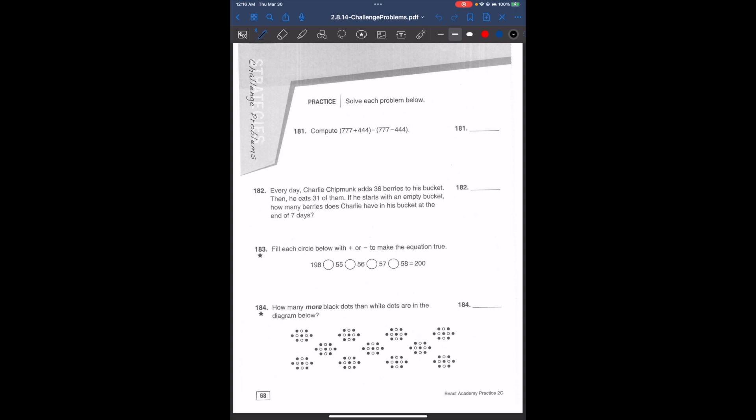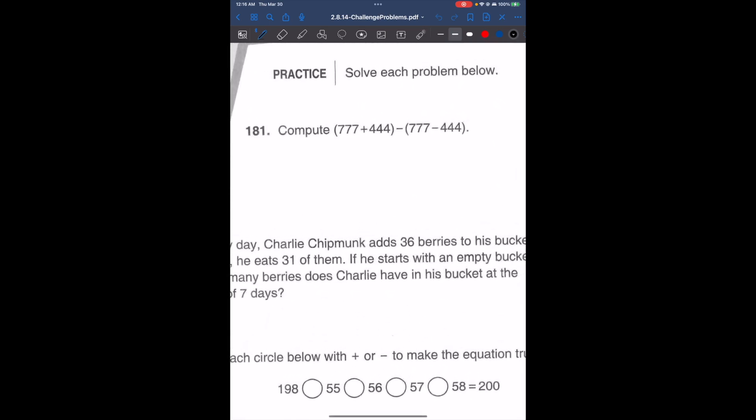Hi guys, my name is Melissa and today we're going to go over some challenge problems. In these types of problems, we're going to use a lot of the strategies that we've been learning in the previous videos. So let's go over problem 181.